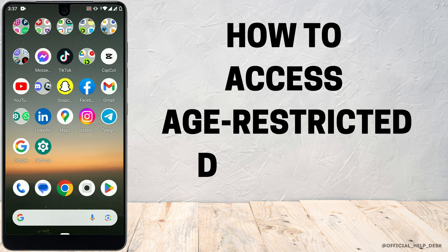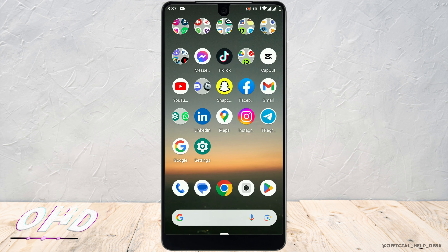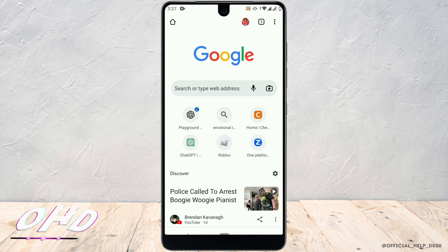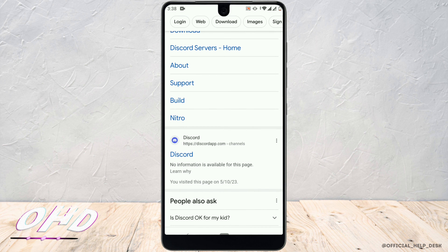How to access age restricted content on Android. First, open Google Chrome and search for Discord. Once it opens, scroll down a little bit and tap on discordapp.com.